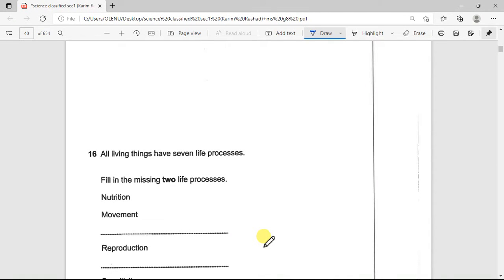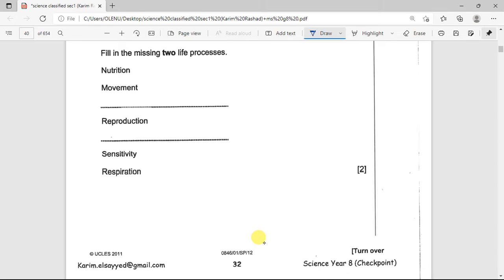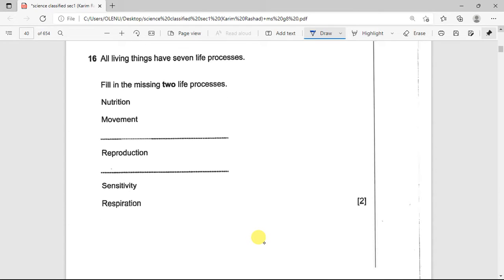This will be the series of checkpoint questions that I'm going to be looking at during this season. It will help with preparing you for your checkpoint exam and also the end of year exam in the biology aspect of the Cambridge Checkpoints syllabus. Without wasting too much time, we'll be looking at classification and characteristics of living organisms.